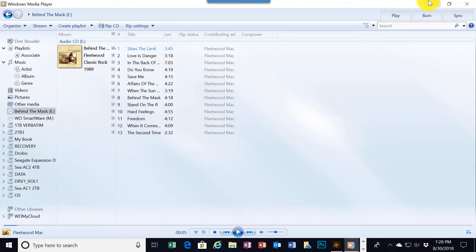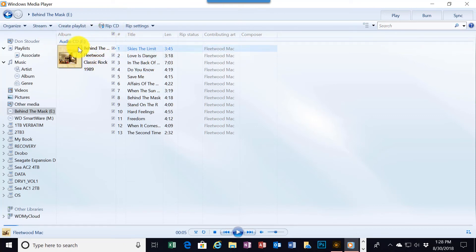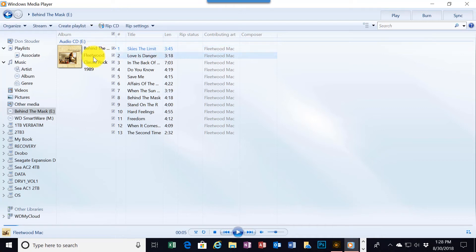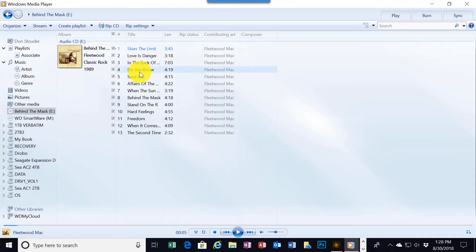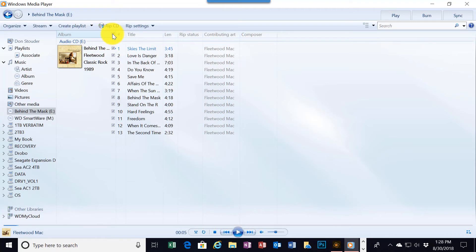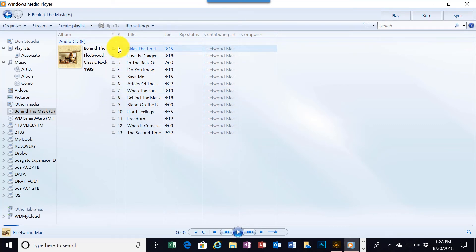Now for demonstration purposes, I'm only going to rip one song. But you can see automatically after I loaded the CD, which is Behind the Mask by Fleetwood Mac recorded in 1989, it automatically selected all the songs in this particular CD that would be ripped to the file. I'm only interested in one. So to begin with, up here at this small square, I'm going to click on the check mark and make it go away. Now the check marks have been removed from all the other tracks.